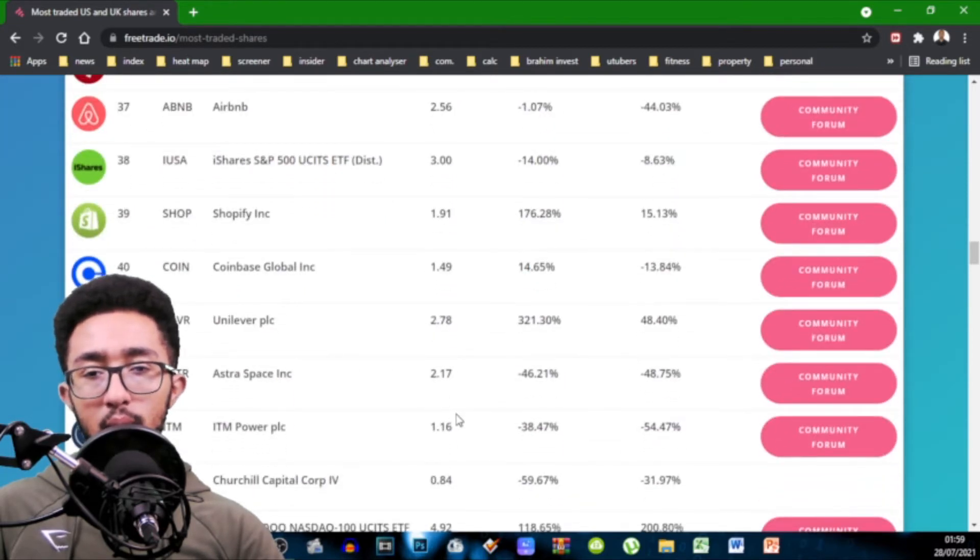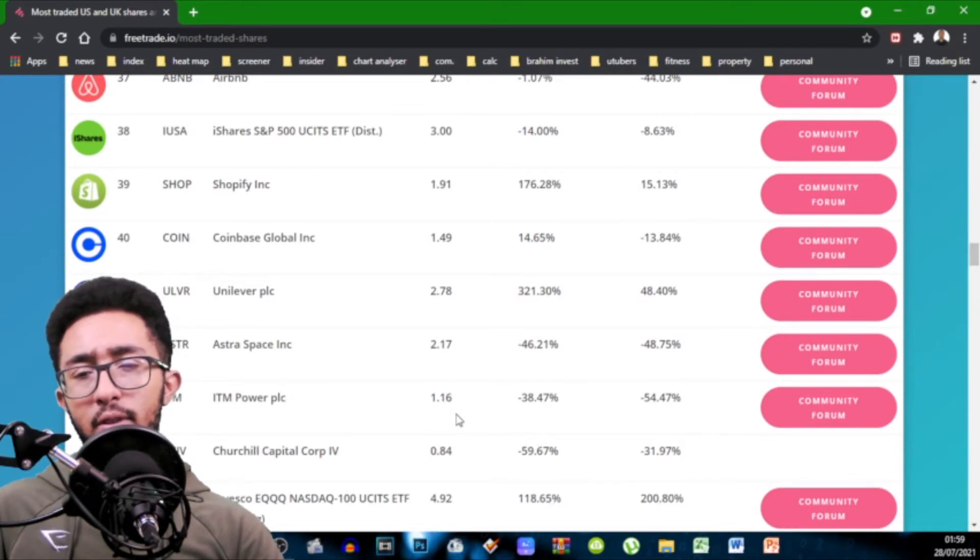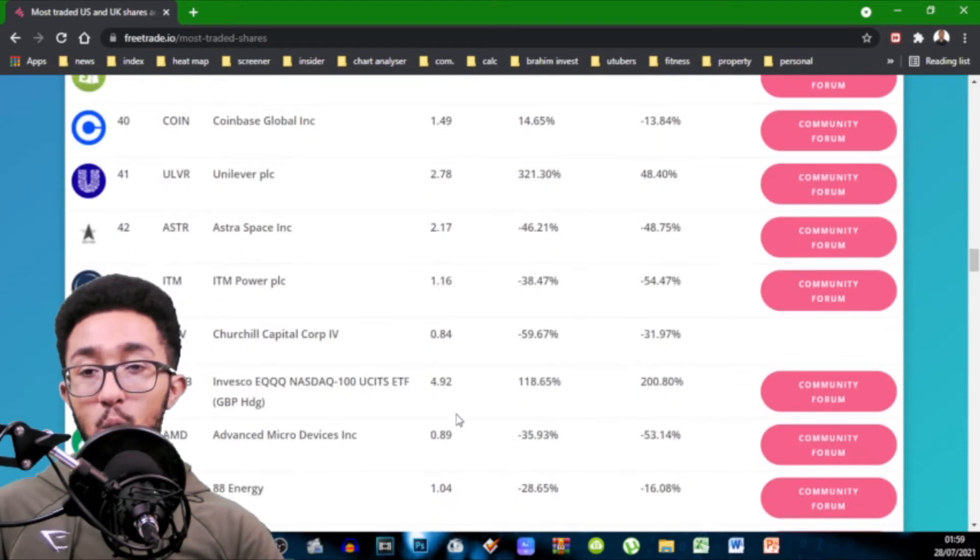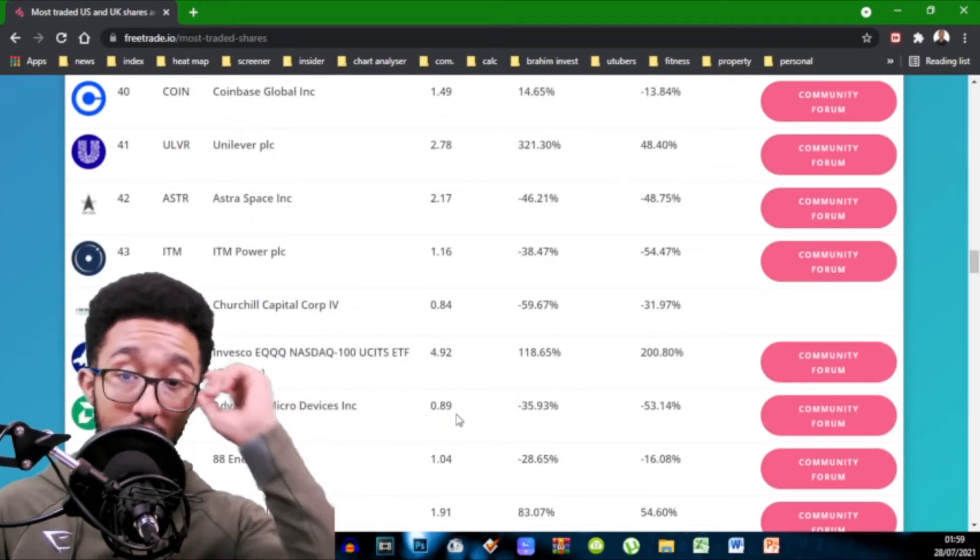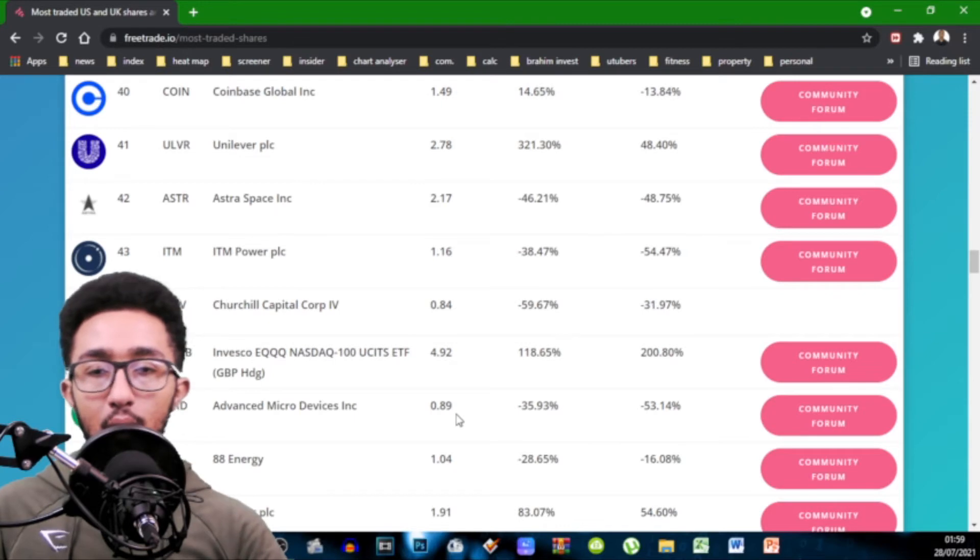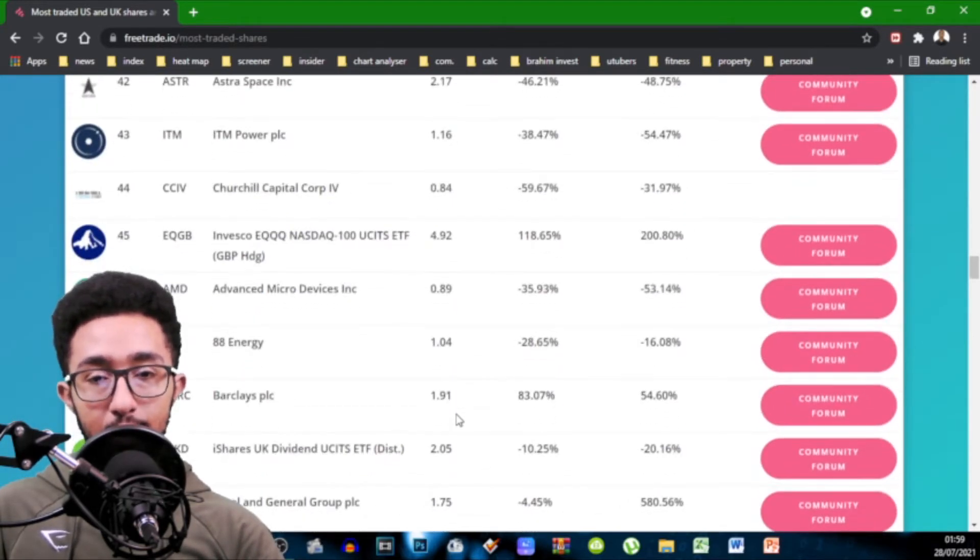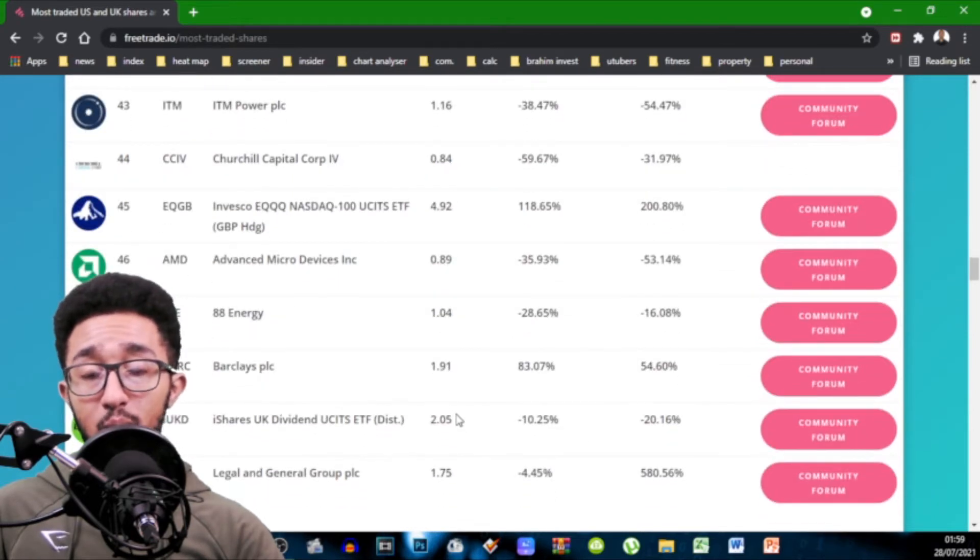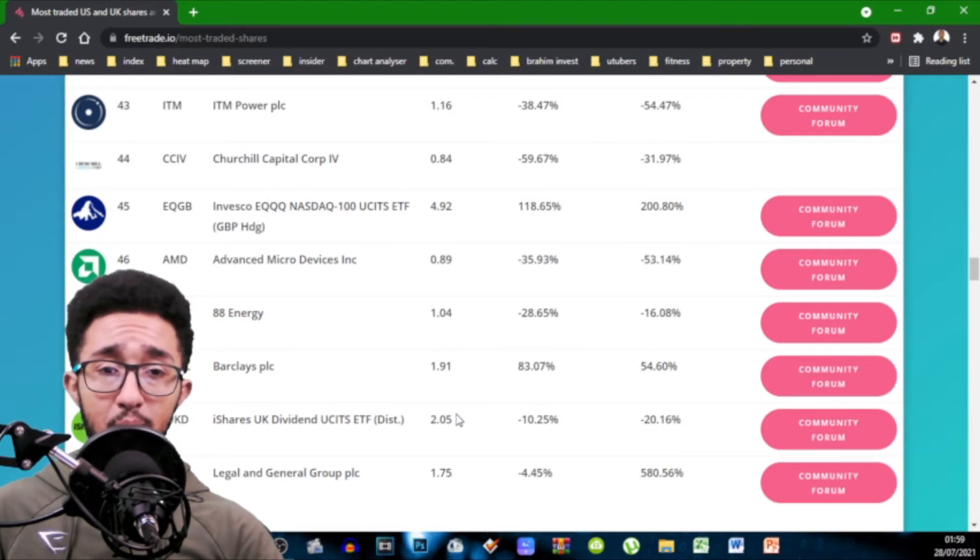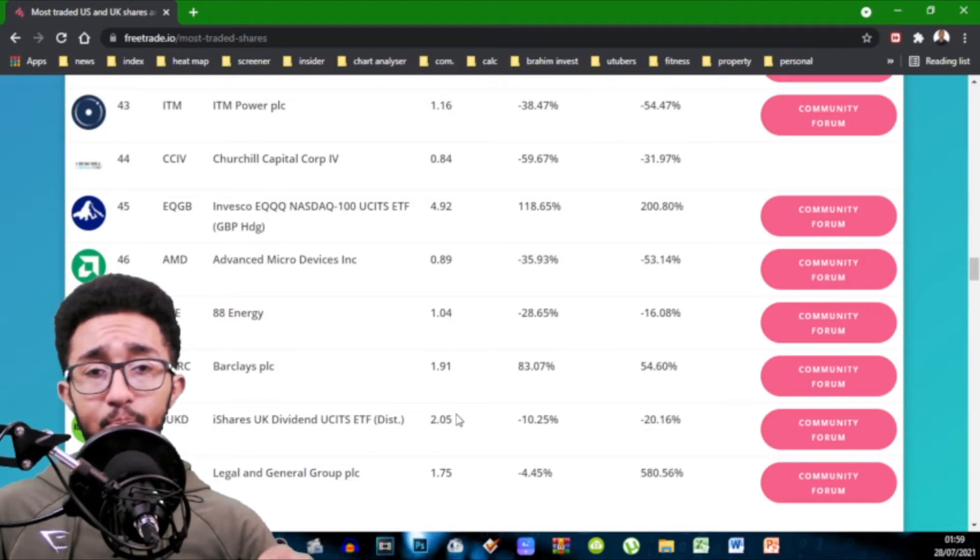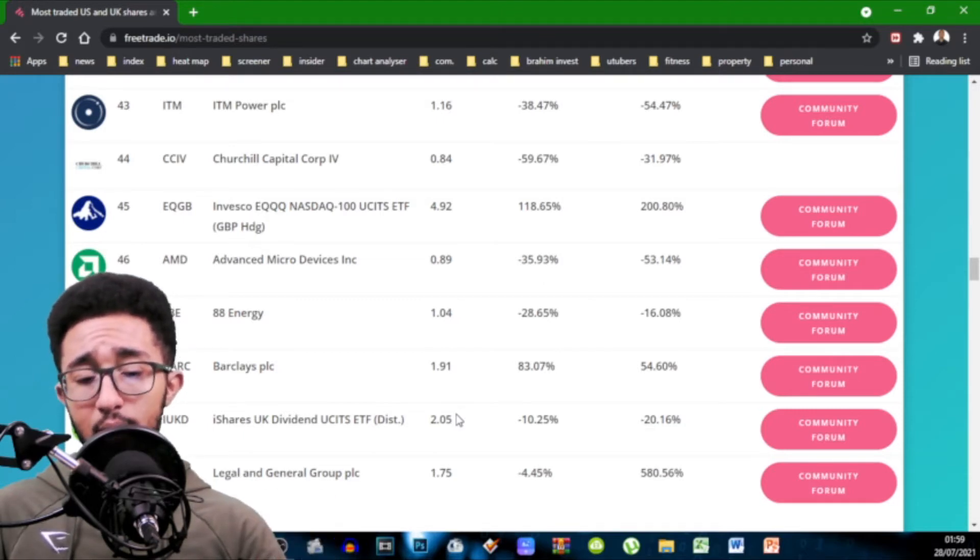Airbnb 2.56. S&P 500 by iShares 3 exactly. Shopify 1.91. Coinbase 1.49. Interesting, still more buys than sells. Unilever 2.78. Astra 2.17. ITM 1.16. You can see there's a lot more buys than sells in terms of ratio wise but if you look at the percentages on the right hand side you can see a lot of stocks. The volume's going down.